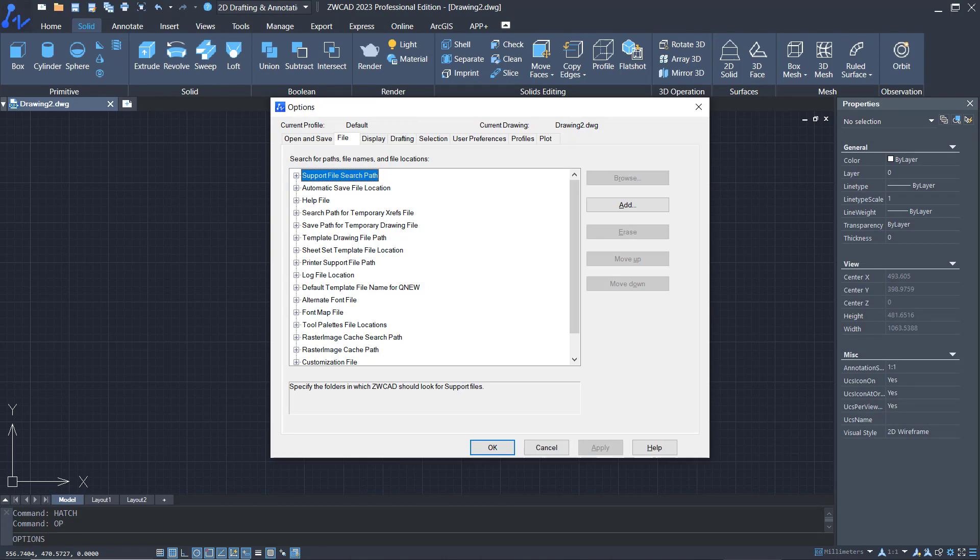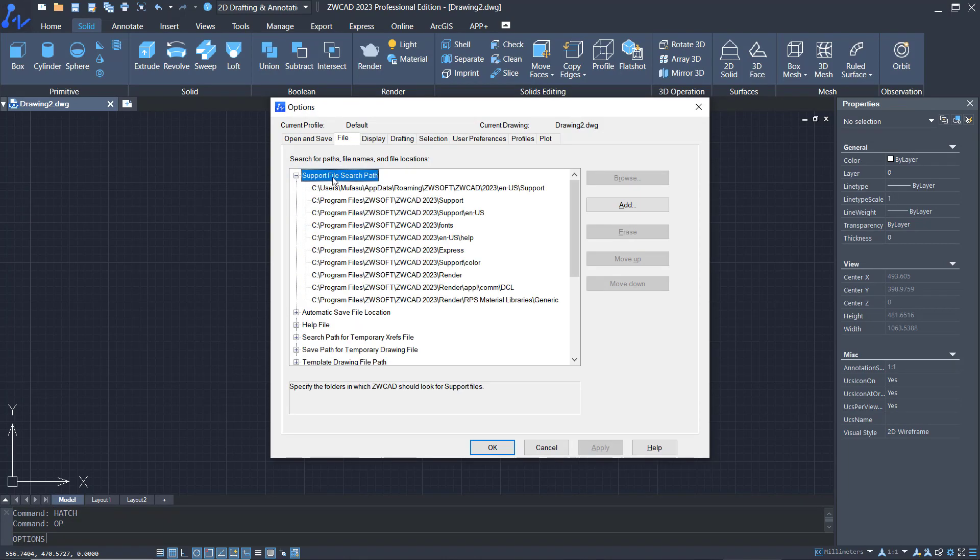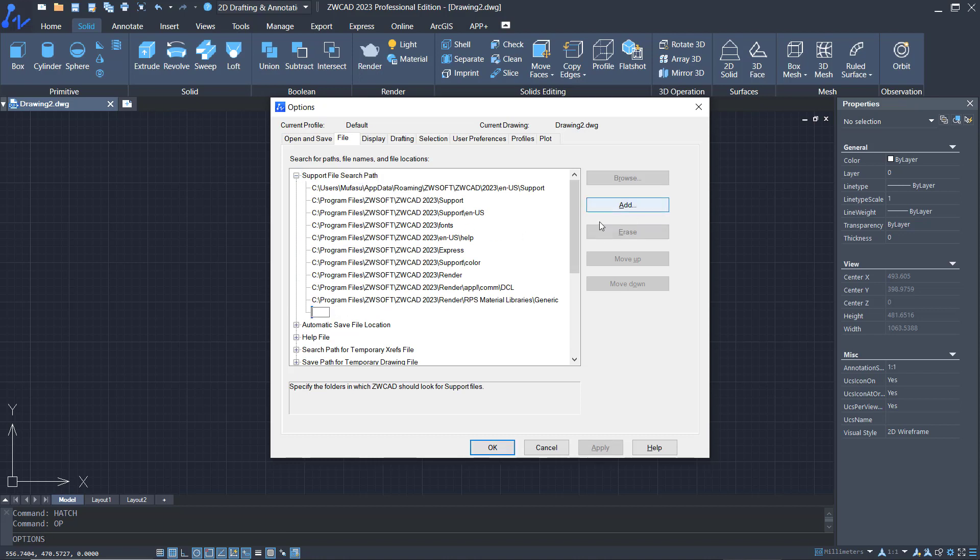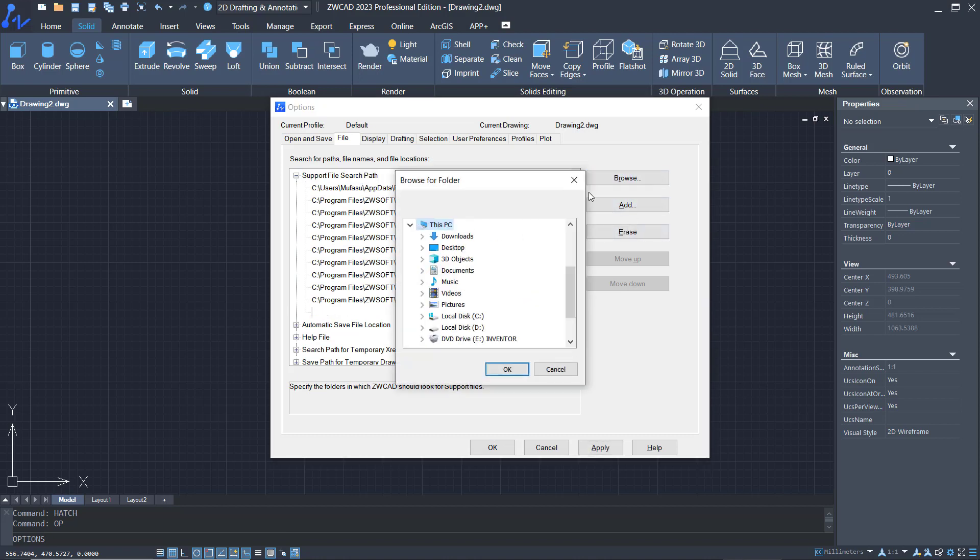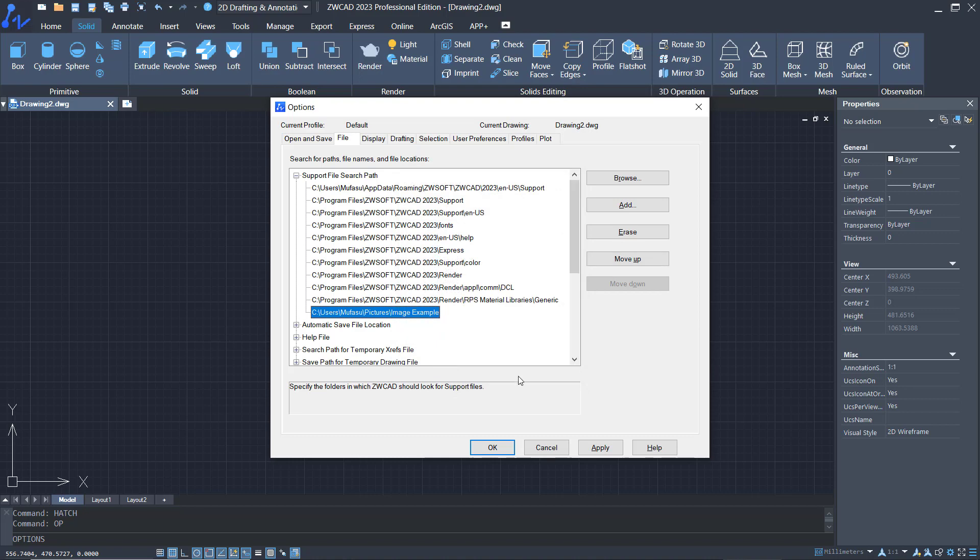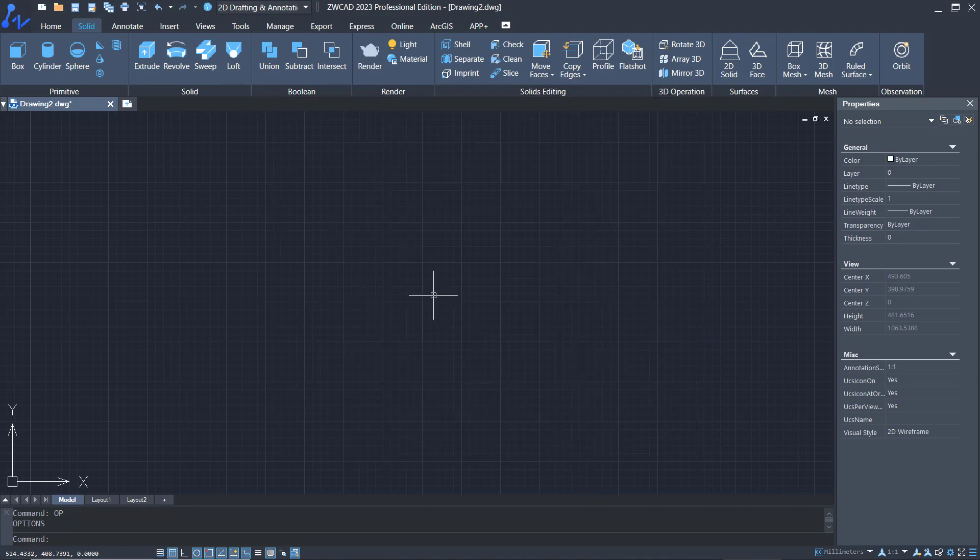Press Enter. In the File tab, you can click support file search and click Add. So you can browse, and I will browse for the stored hatch pattern in the image example folder. Click OK, click Apply, and OK.